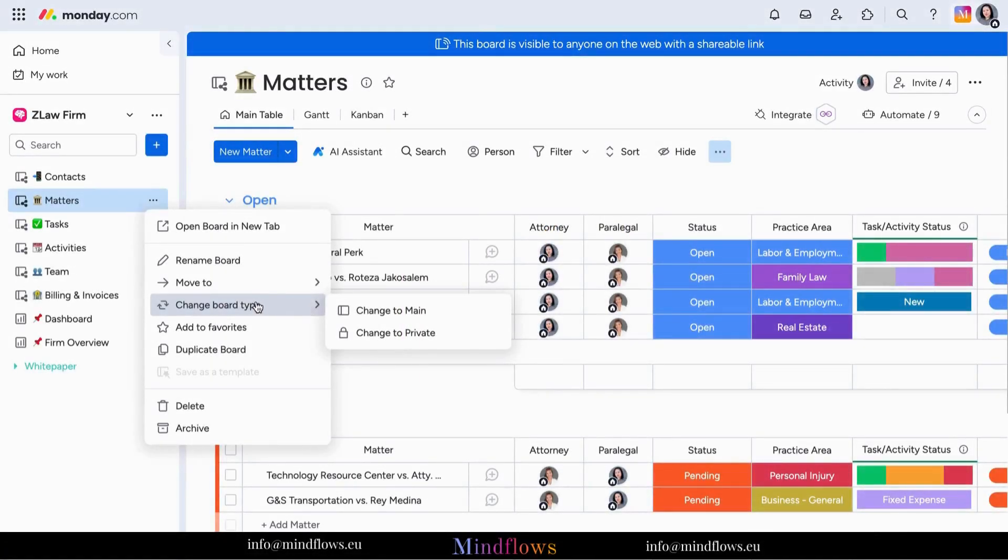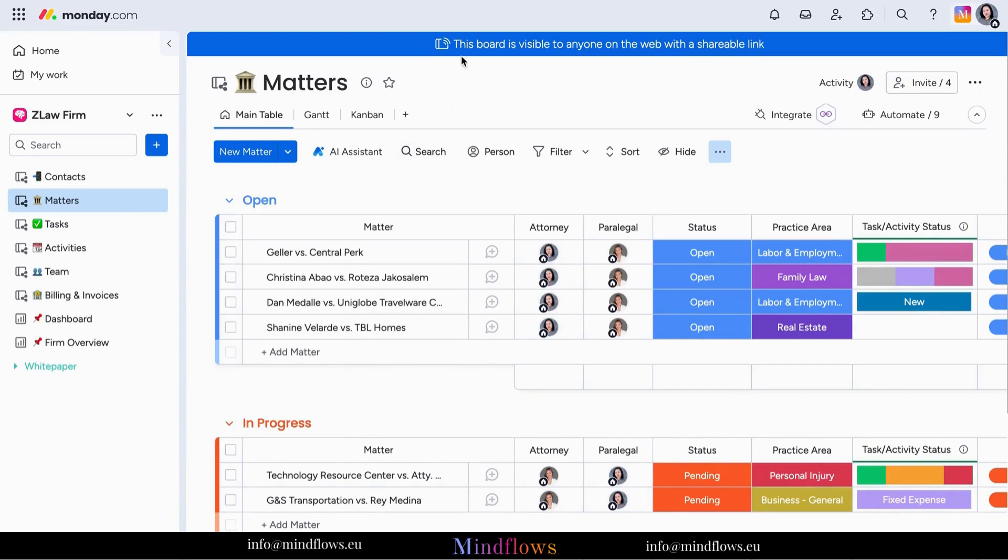To collaborate with external members, you need to make a certain board shareable for a member to gain access. Share the link to a member or invite them with their email address.